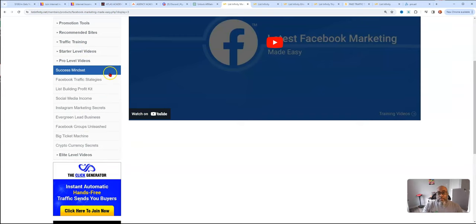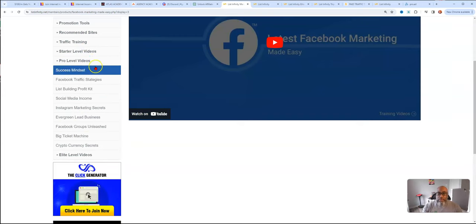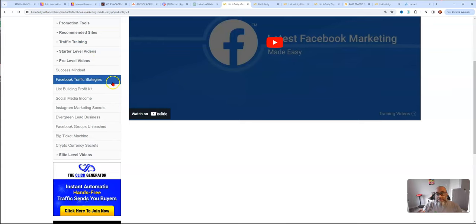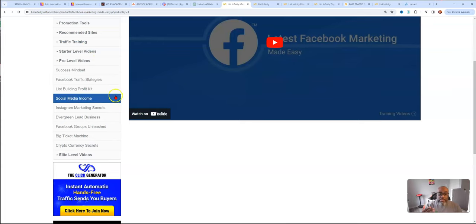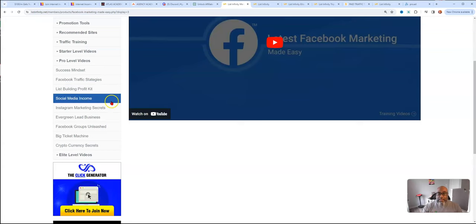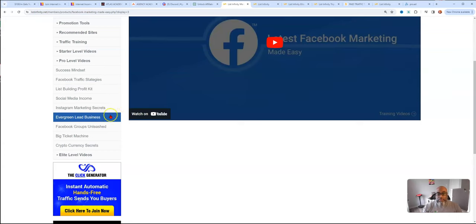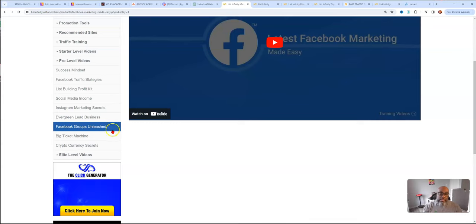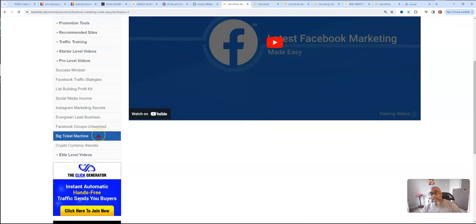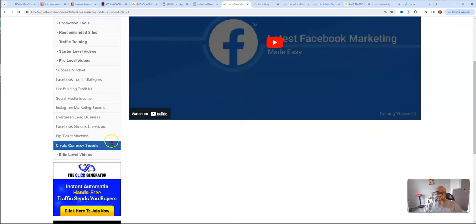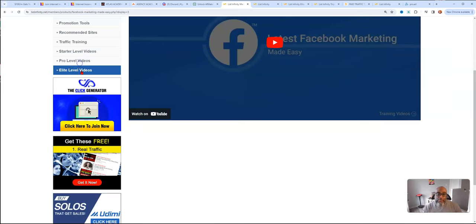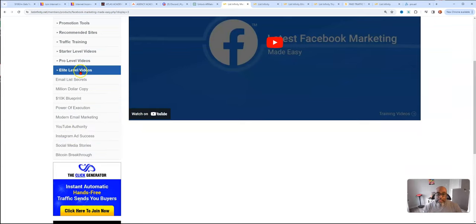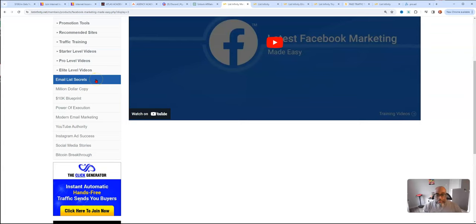The pro level, you get all the starter videos and mindset training, Facebook traffic strategies, list building profit kit, social media income, Instagram marketing secrets, evergreen lead business, Facebook groups unleashed, and big ticket machine cryptocurrencies. You get all of those in a pro level.